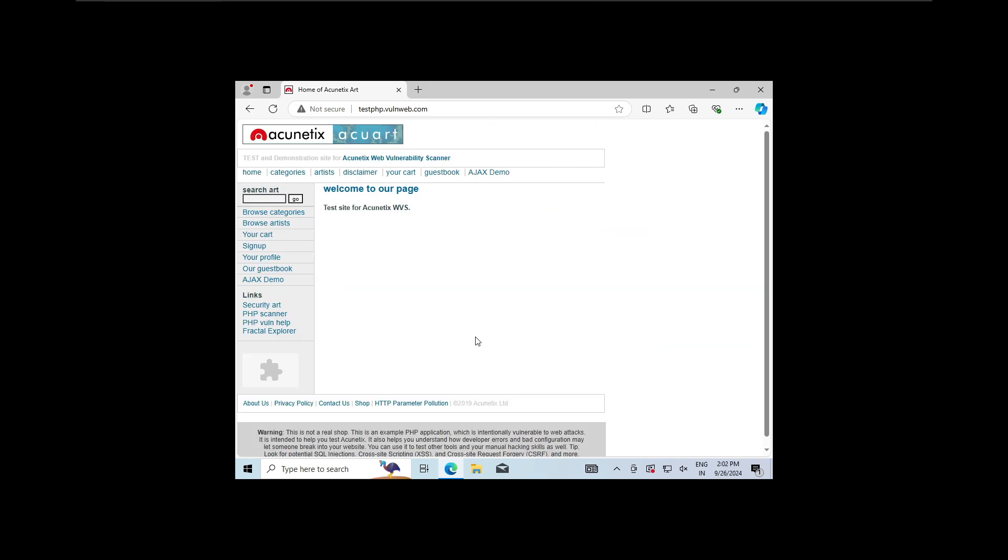Remember, what we are doing right now won't work on HTTPS protected sites. But don't worry, we will cover how to bypass HTTPS later in this course.